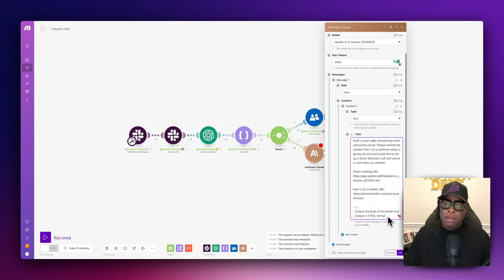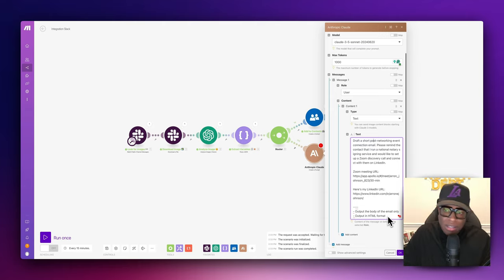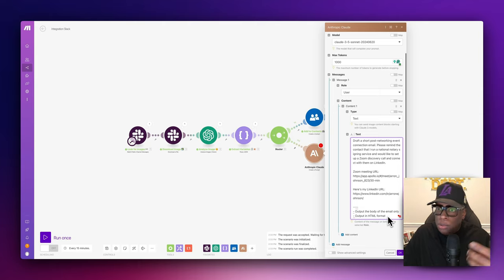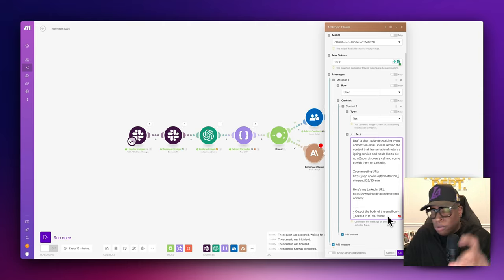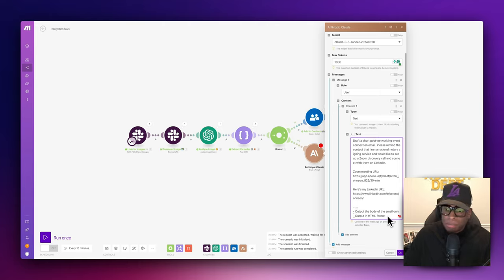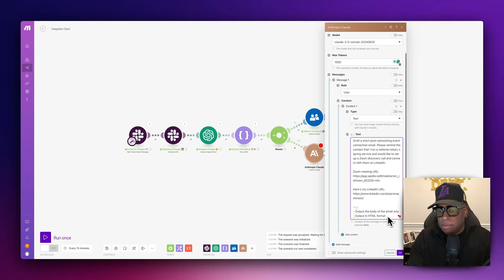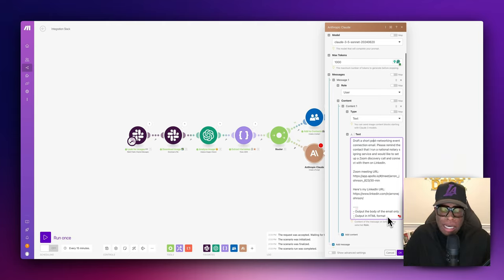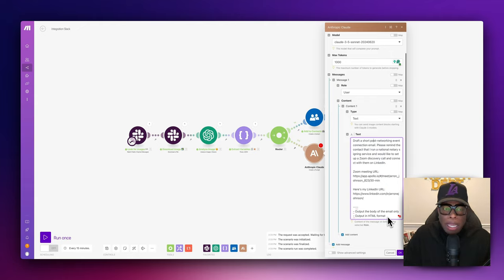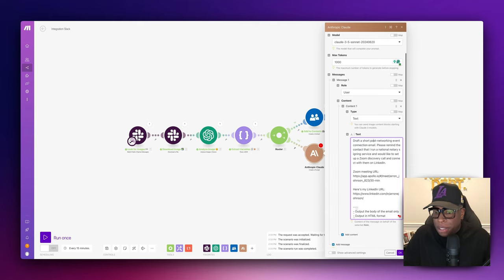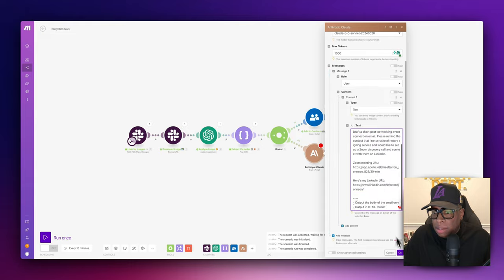I specified to output the body of the email only and in HTML format. The reason I want only the body is that if you just ask any AI to make an email, it will give you the subject line and everything — but in this case all I need is the body, and I'll create my own subject line. The reason I output in HTML format is that Outlook 365 likes it and it'll be formatted perfectly. Google and other platforms all accept HTML, so that's best practice. We hit okay and rename this 'Draft Follow-up Email.'